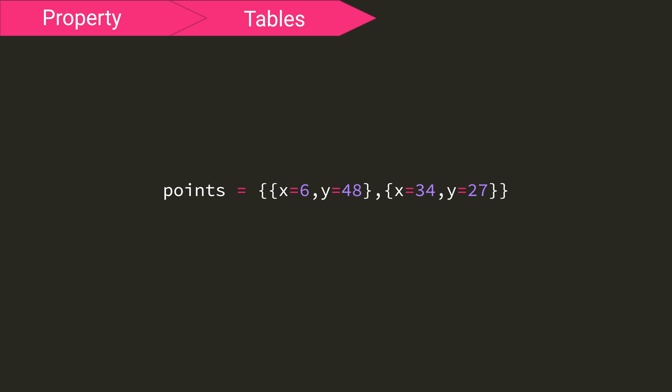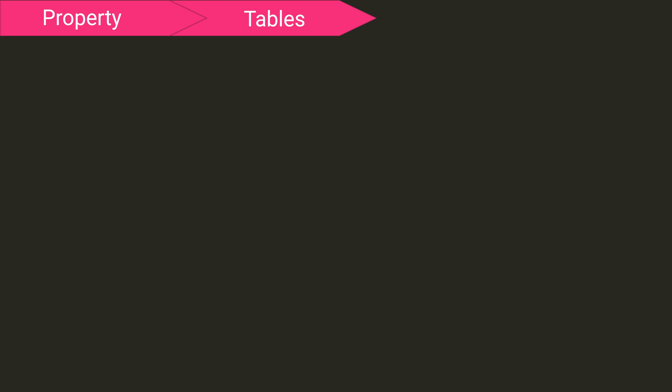Again, using our coordinates example, let's say we want the x value from the second point, then we would write points, left square bracket, two, right square bracket, and then dot x. So now we have the x value from the second point. Now what if we want to add coordinates to our points table on the fly while the code is running and not pre-defining the table?